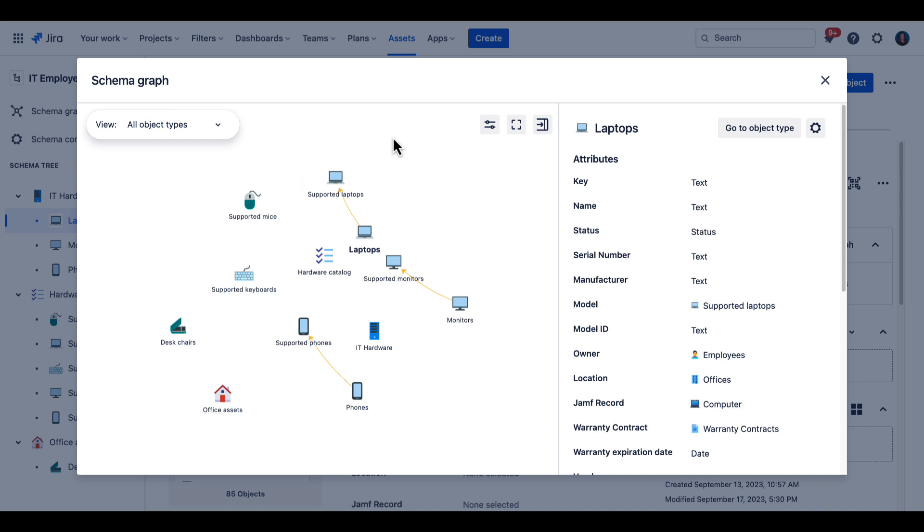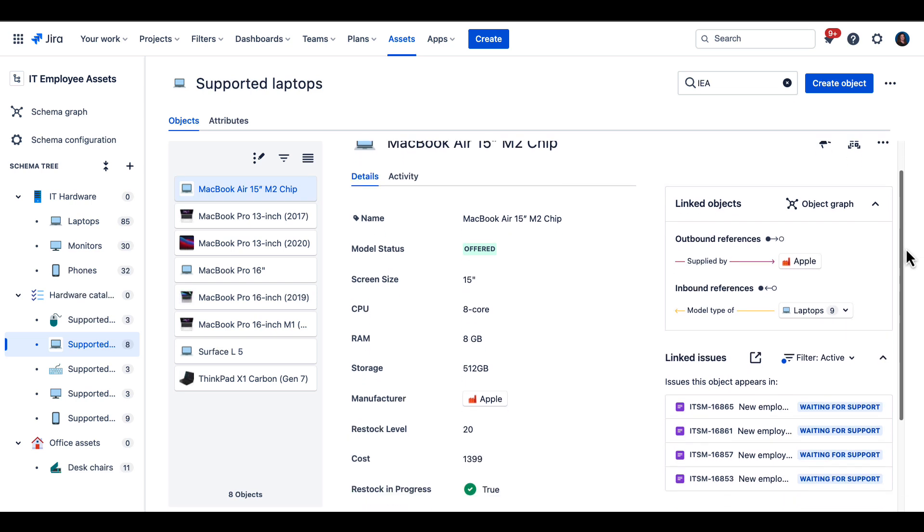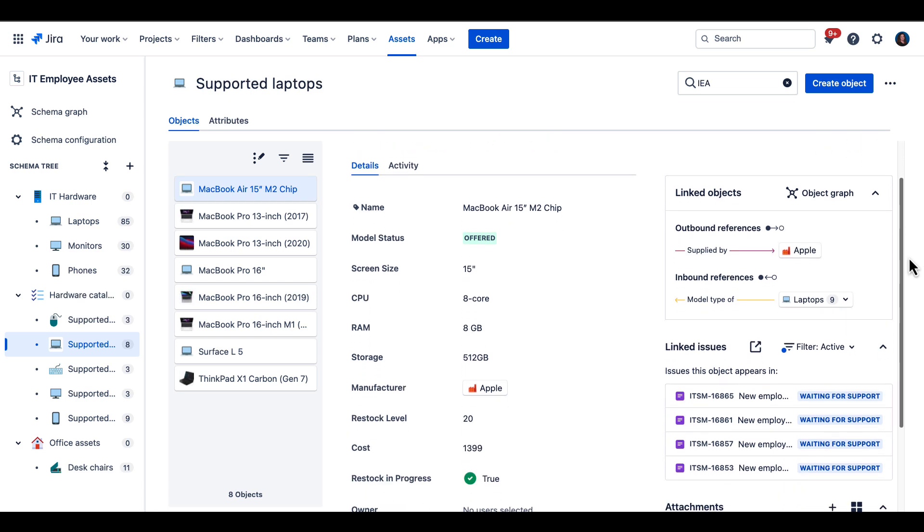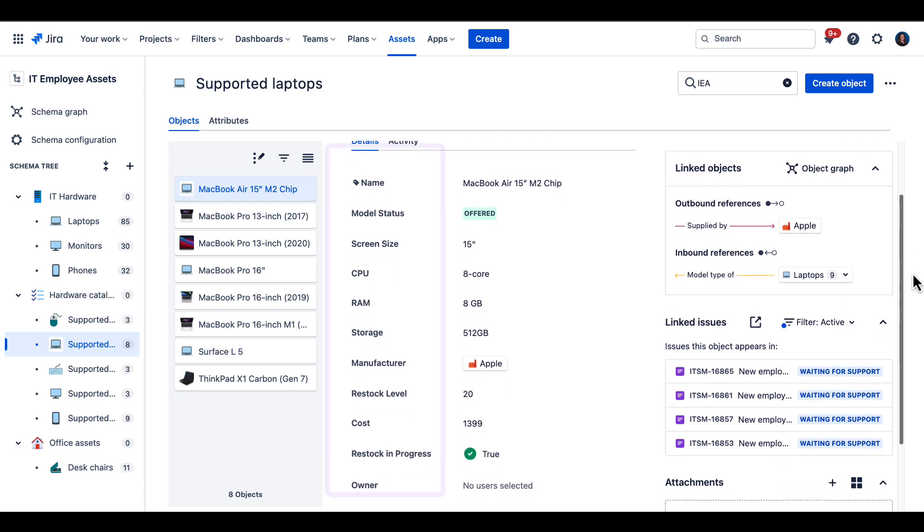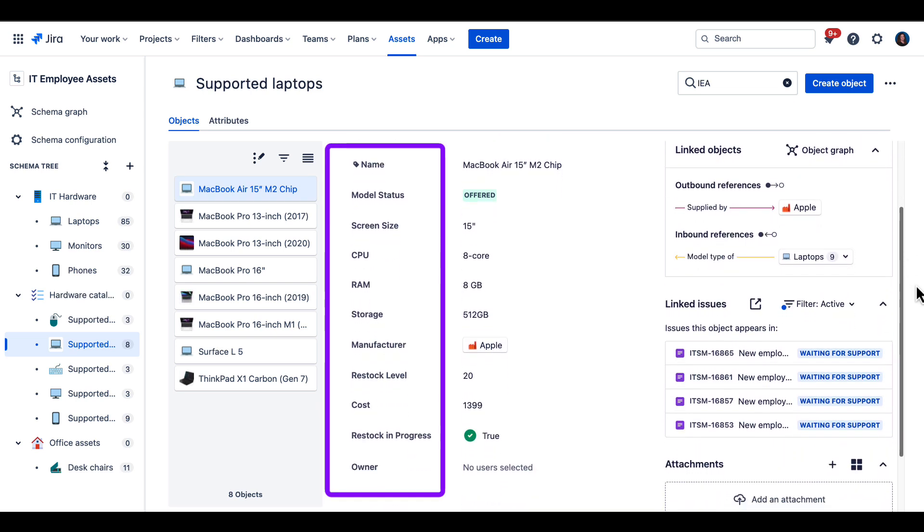Clicking into a specific laptop shows all the key information we're tracking. For laptops, we've chosen to track cost for accounting, screen size, RAM, and CPU to pair the right laptops with the right workers.